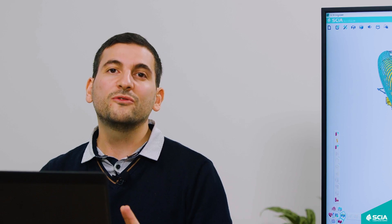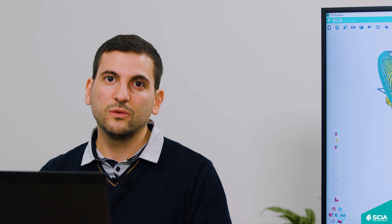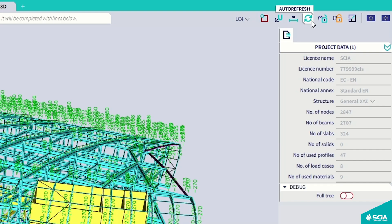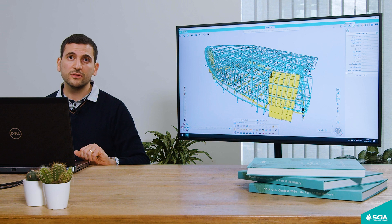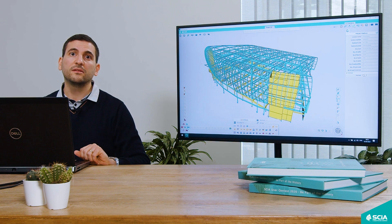We also have two new features in the Status Bar: Auto Refresh and Grid Mode. The Auto Refresh will automatically redraw results on the structure when you change a result property — for example, changing from normal forces N to the bending moment MY. This will save you a lot of clicks, and hence, a lot of time. By default, this feature is switched off, so you have to activate it manually.